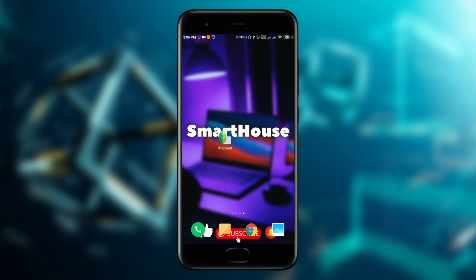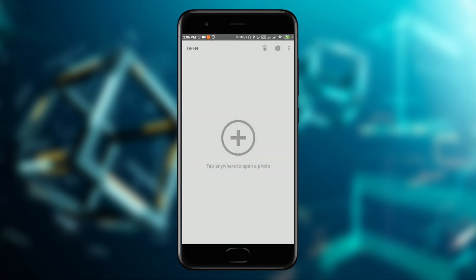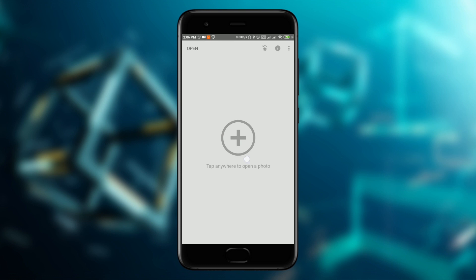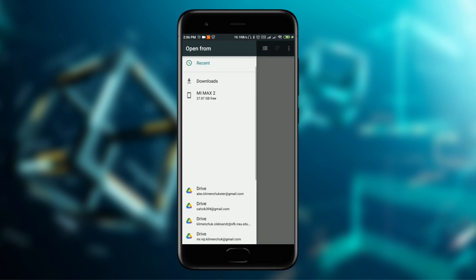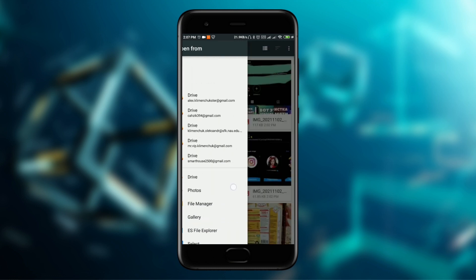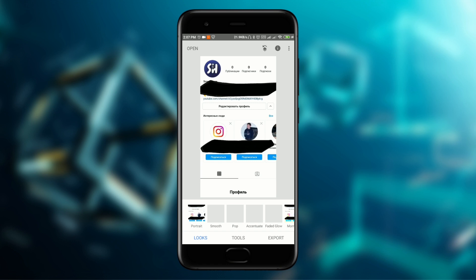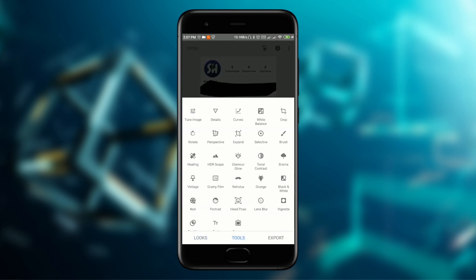We'll need the app Snapseed — I'll leave a link down below in comments, so check that link. Then we go straight into the app. Tap anywhere to open a photo, choose the photo we need, and then go to Tools and then to the image adjustments.